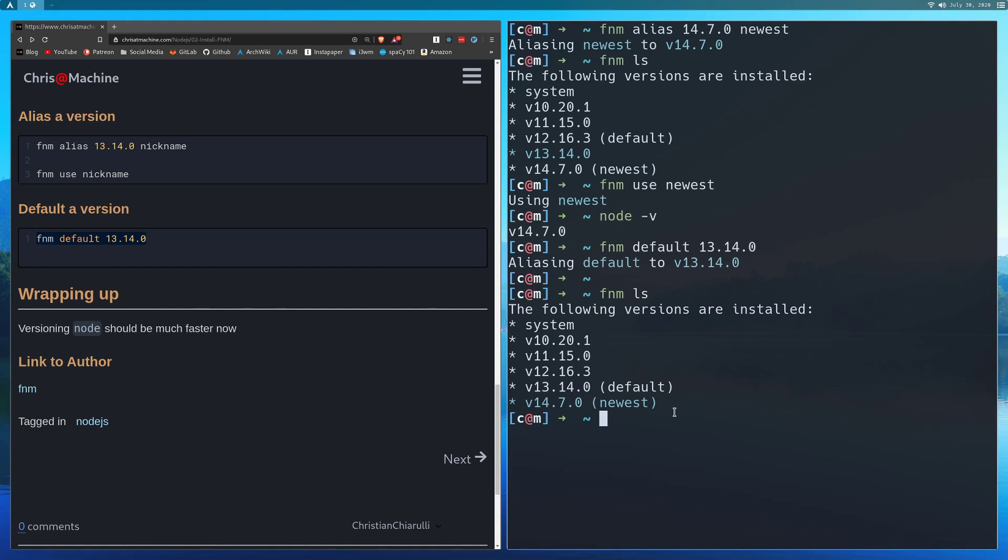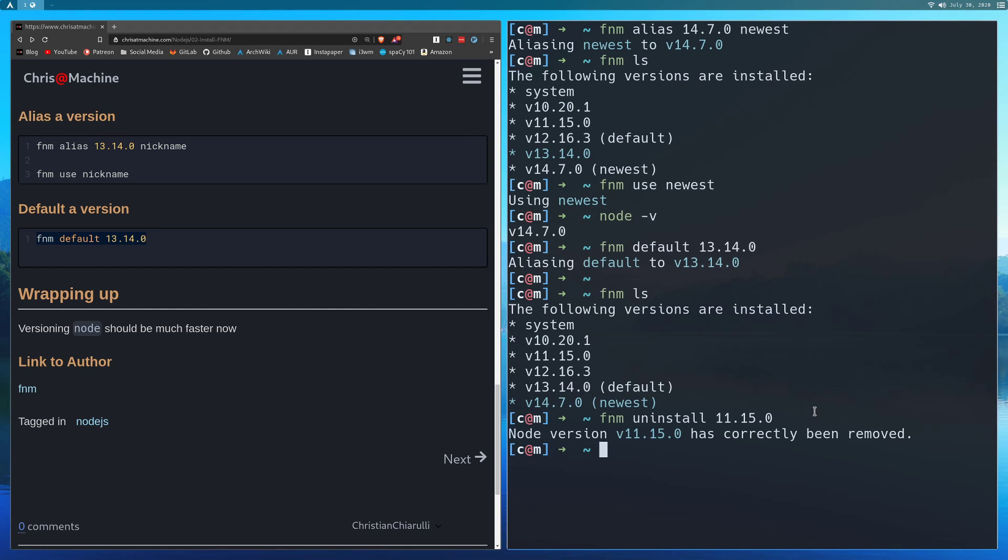The last thing that I'll go over is uninstalling. So if you want to do FNM uninstall, I didn't add it because it's pretty intuitive. You just do 11.15.0. So you'll just do FNM uninstall and then pick a version number here. And now it just gets rid of that for you.